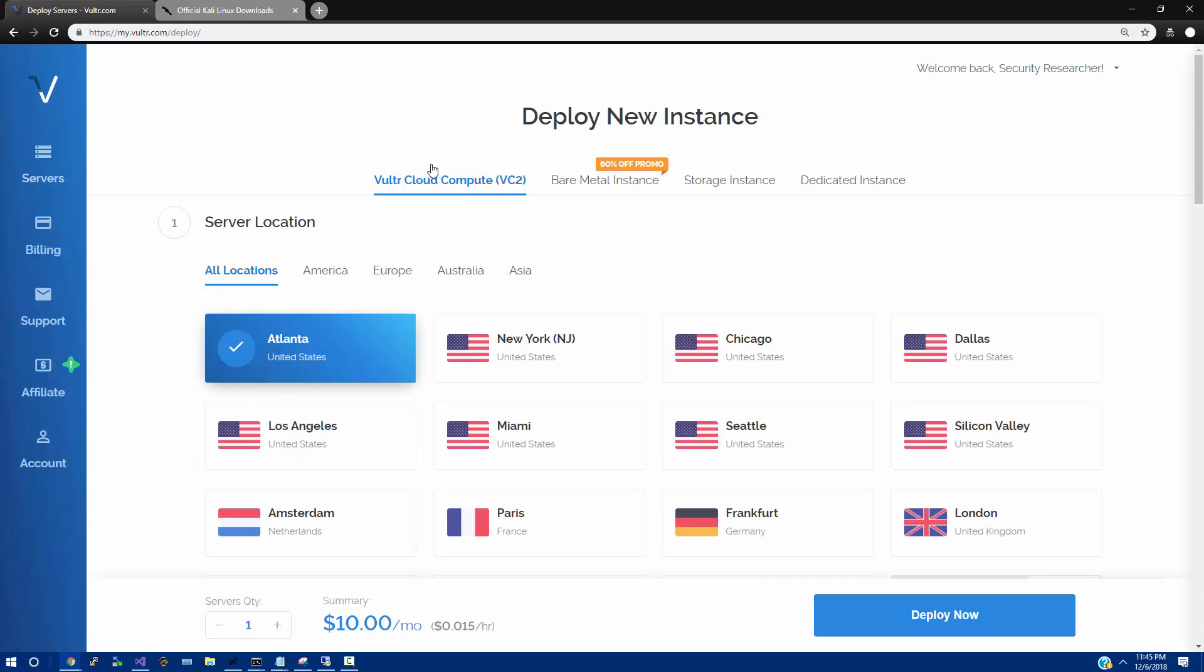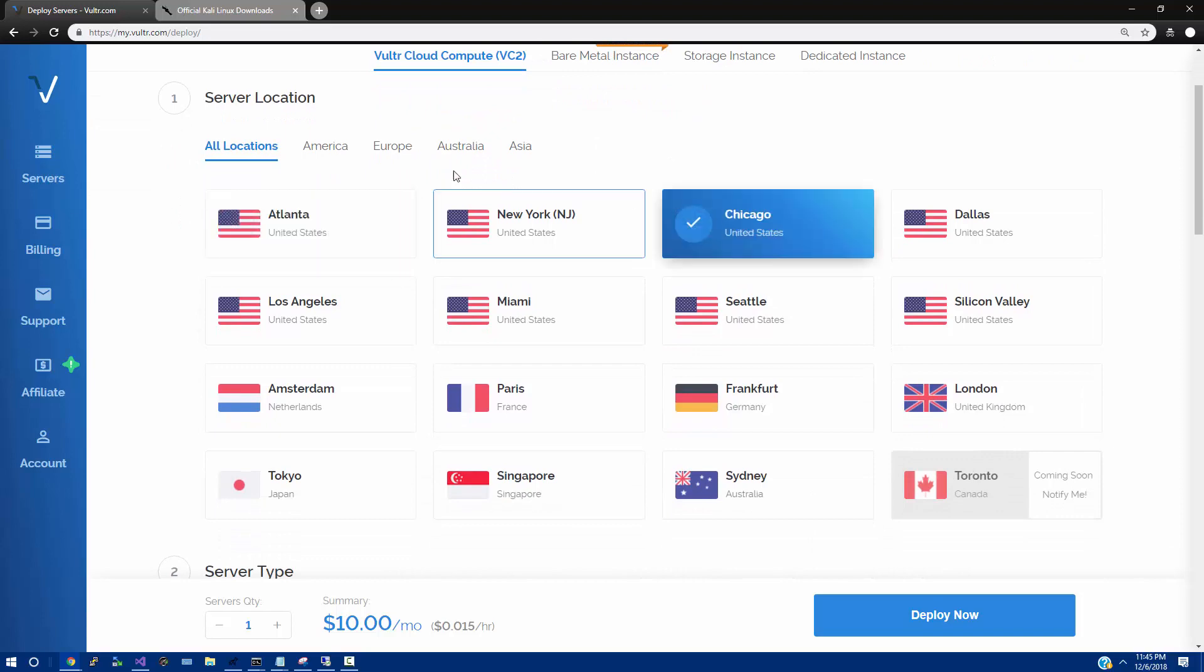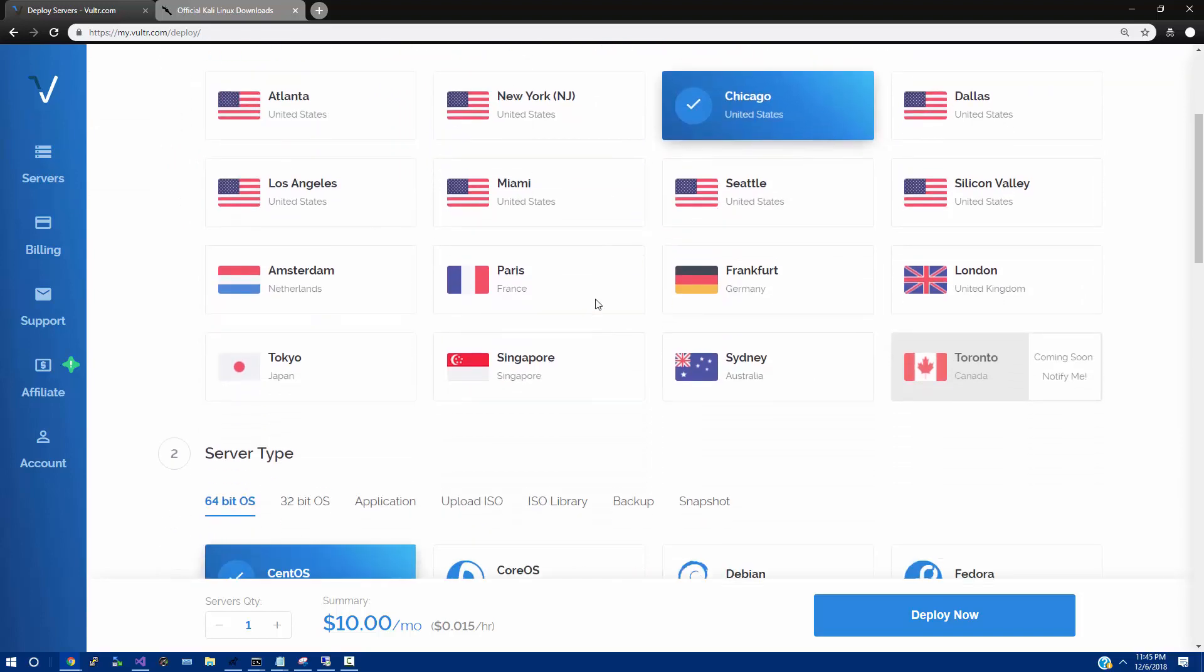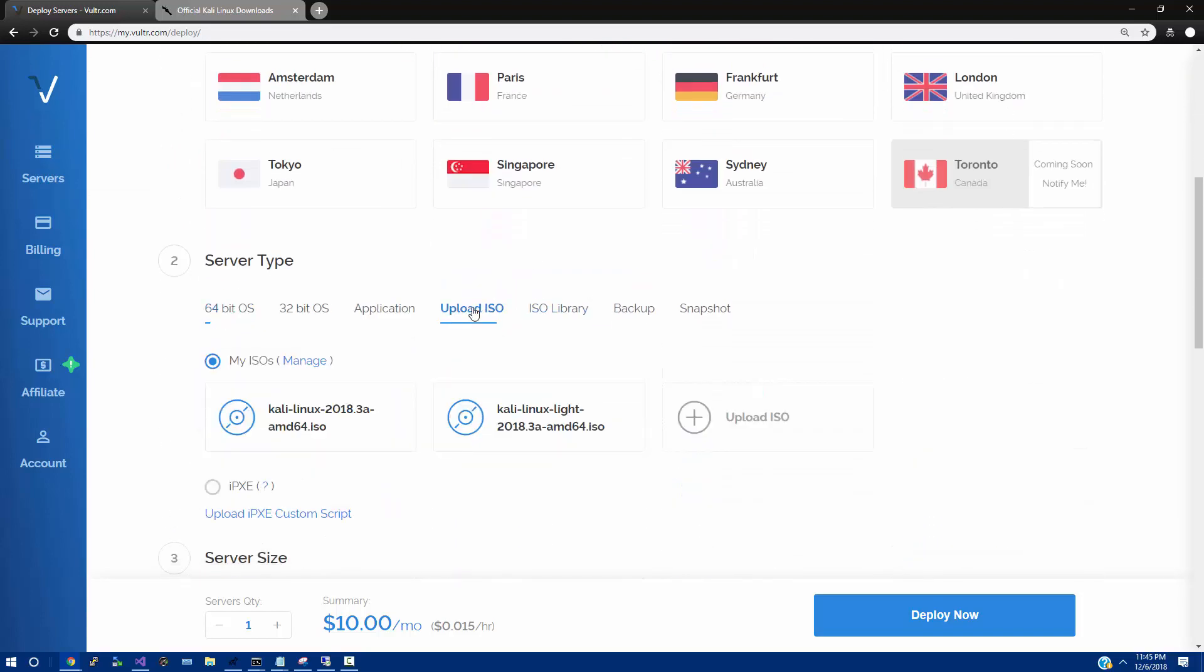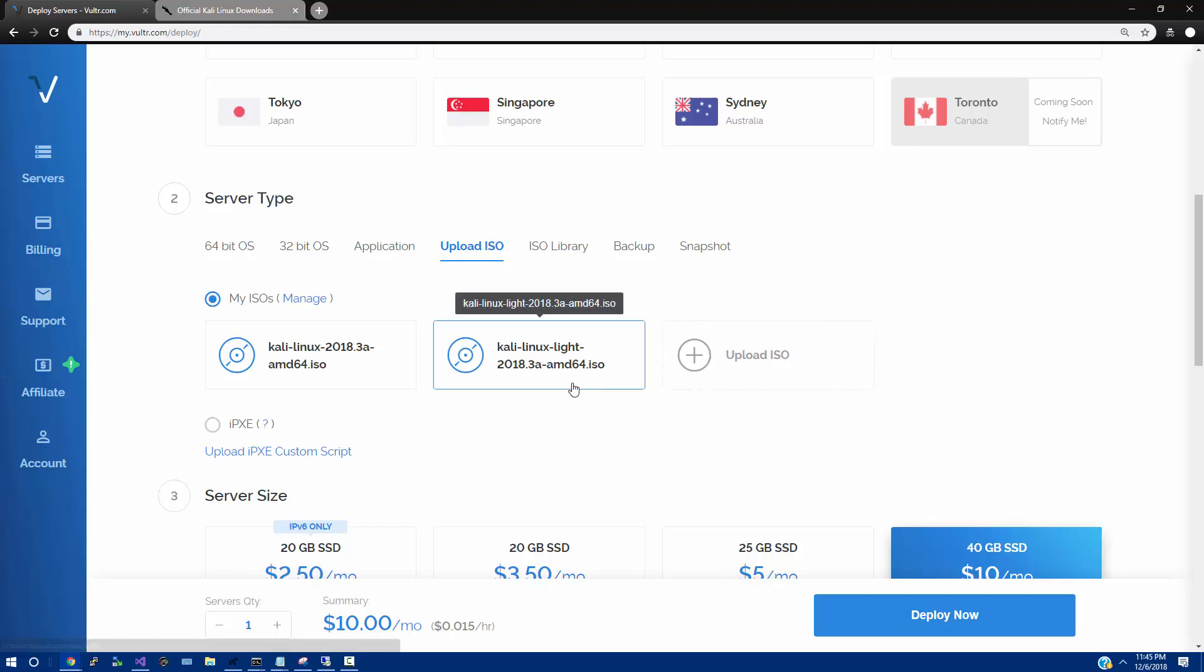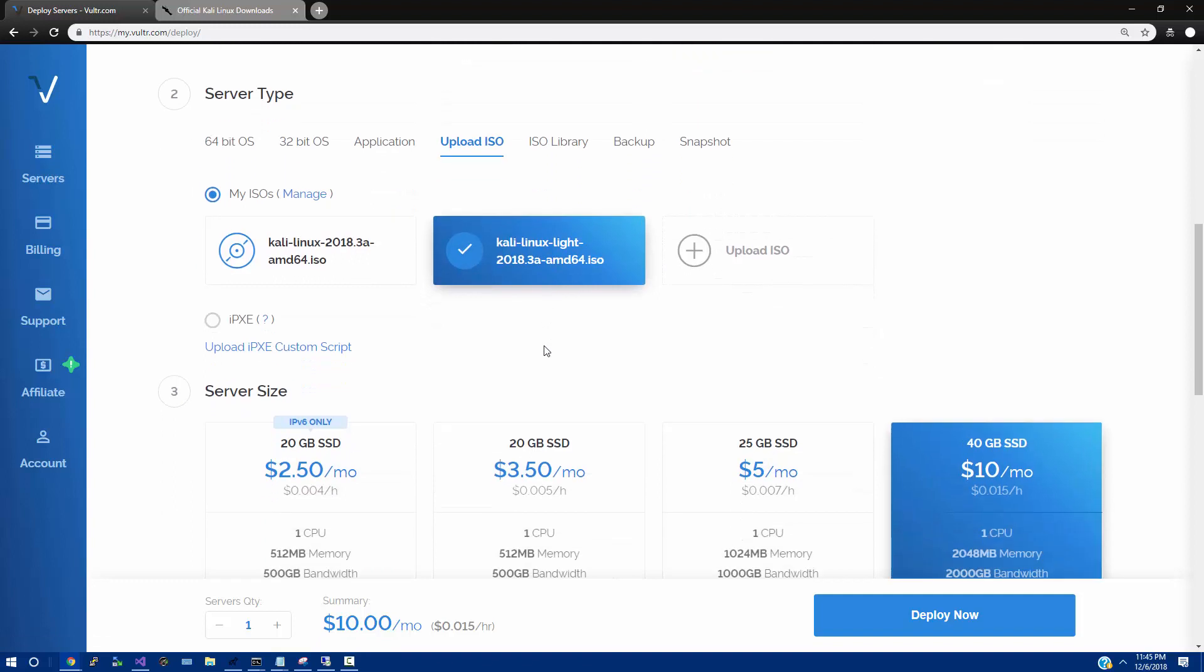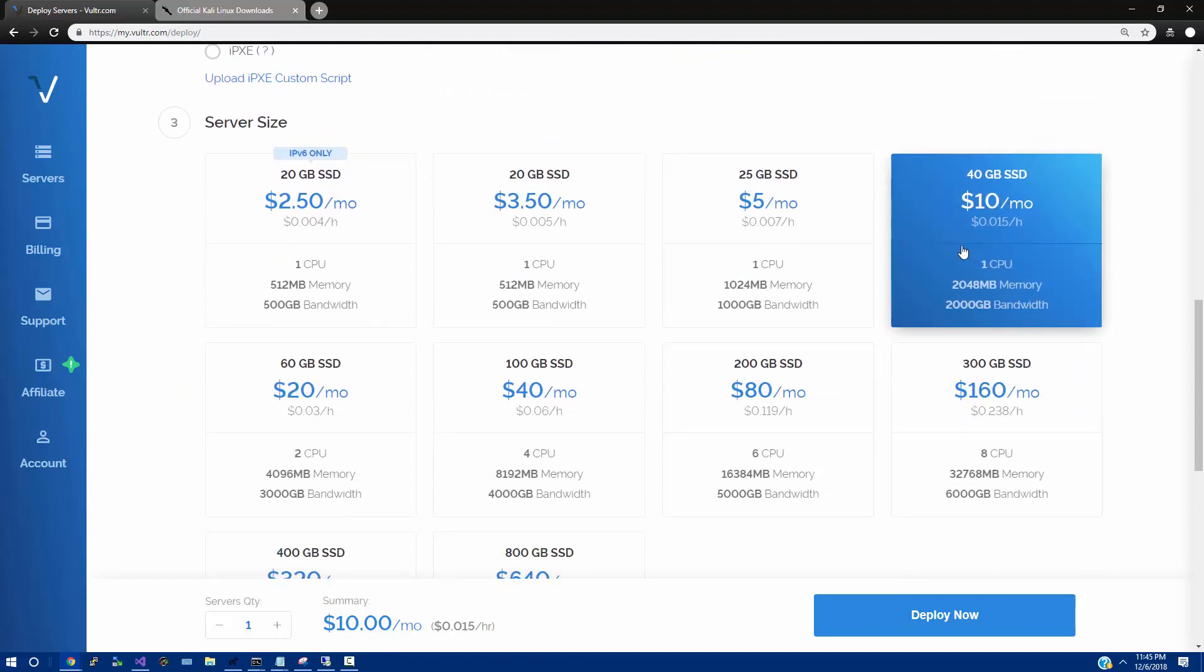From here, we're just going to stick to a Vulture Cloud Compute instance. And I'm just going to pick a random location, click Upload ISO. And here's actually your chance, here's your option to upload the ISO file. I am not going to upload the ISO. I'm just going to simply click on Kali Linux Lite, and then the recommended amount of RAM for Kali Linux is $10 a month.